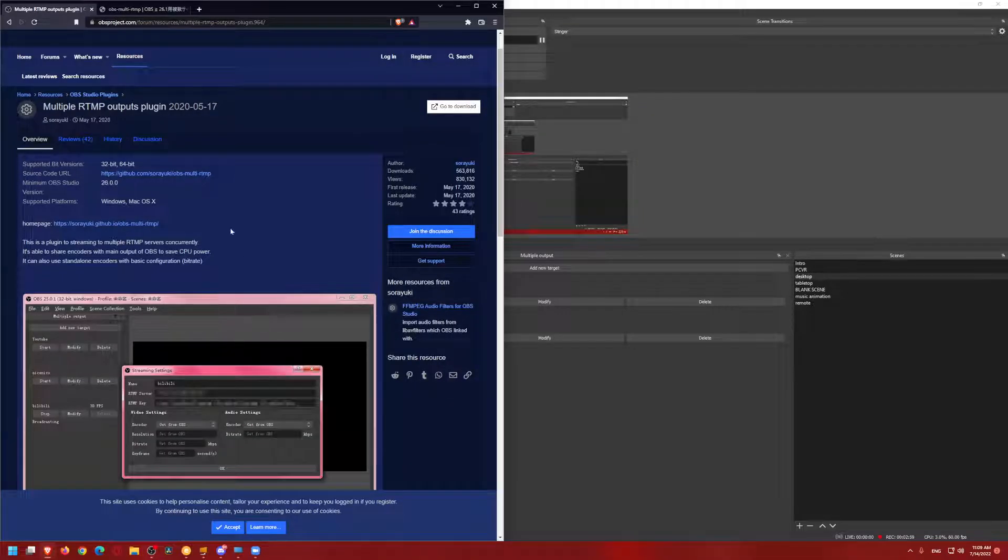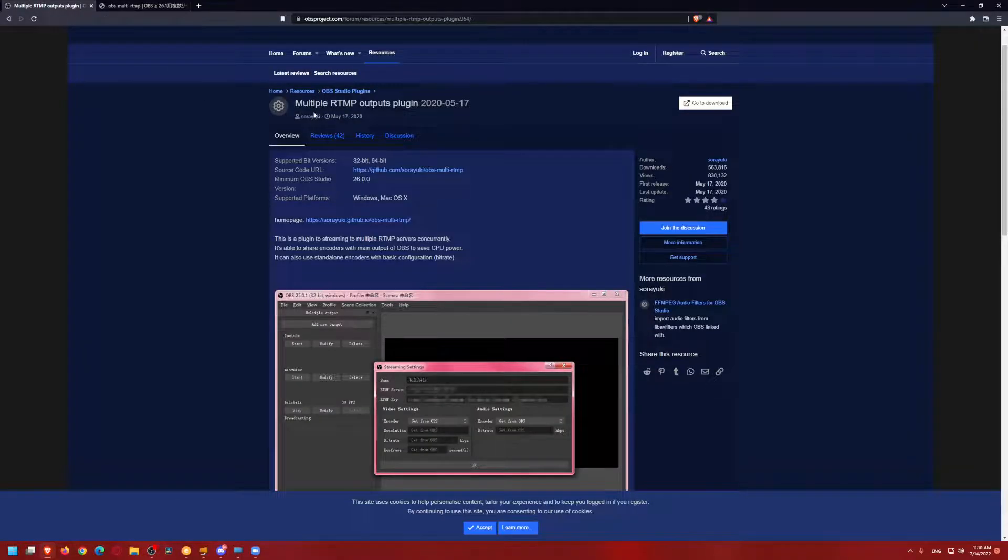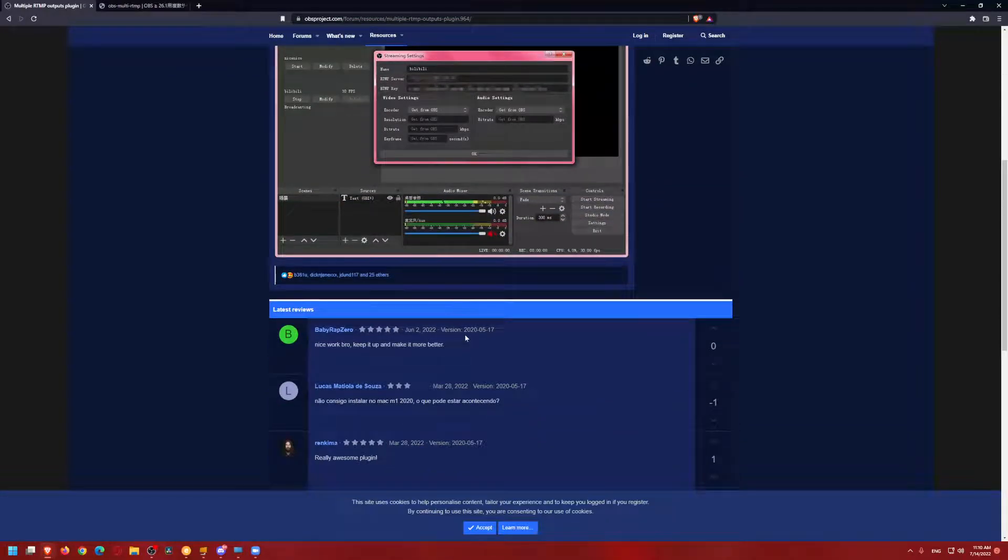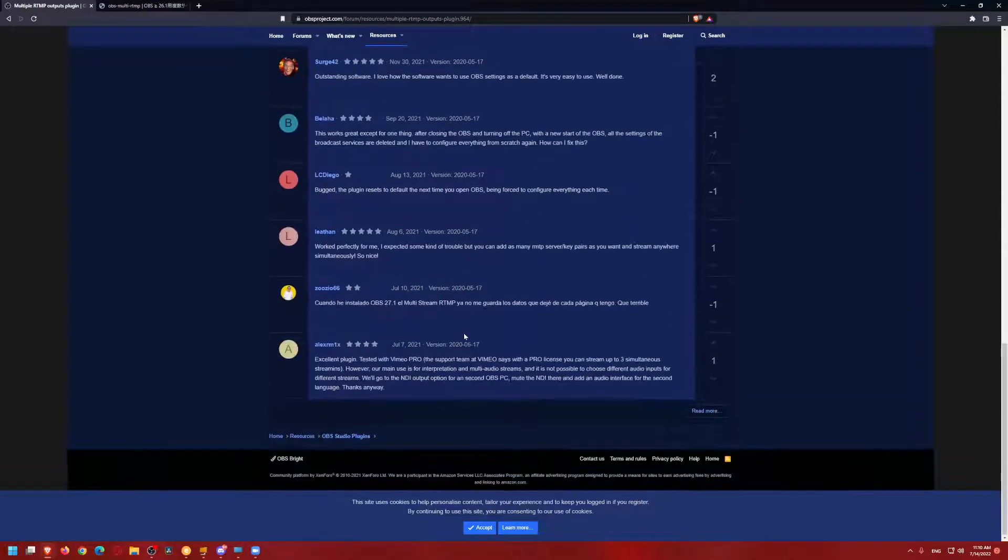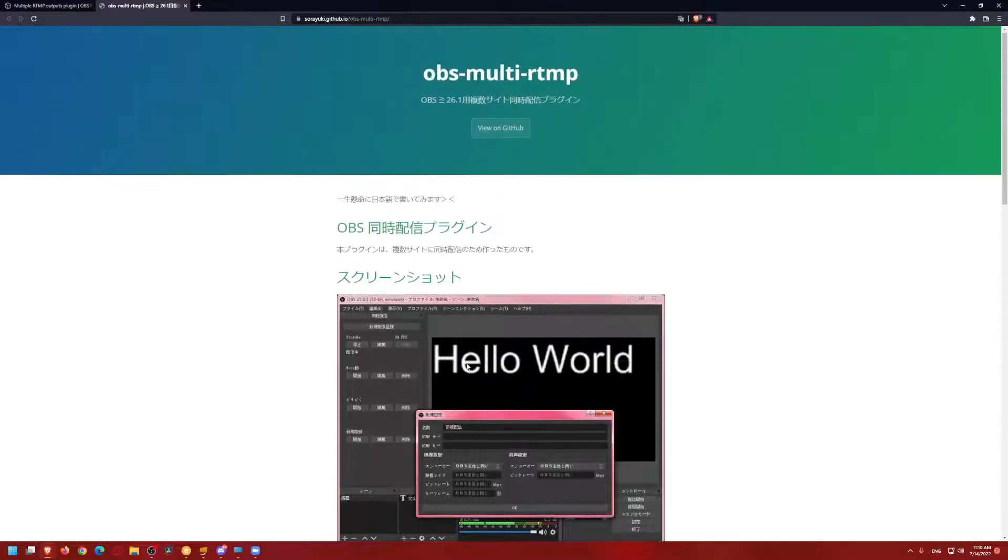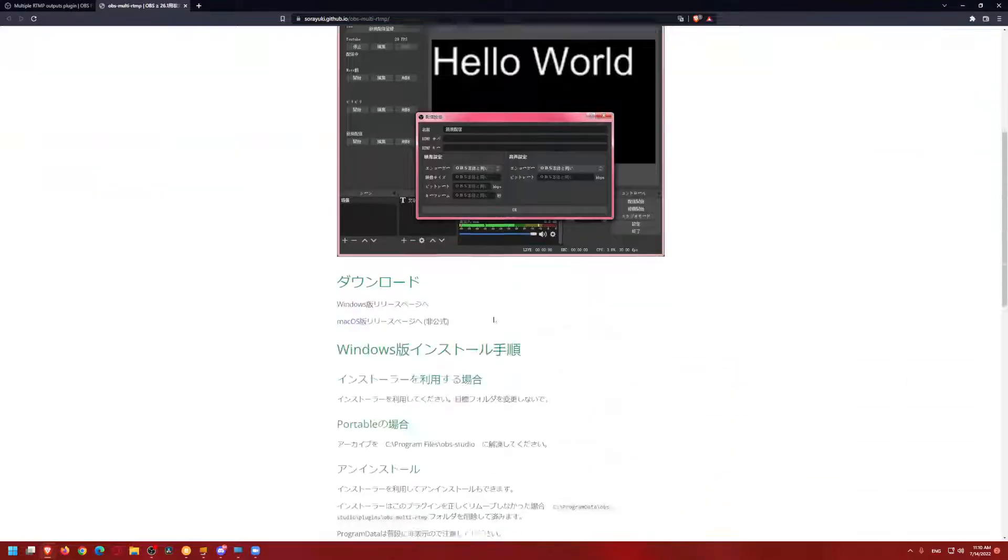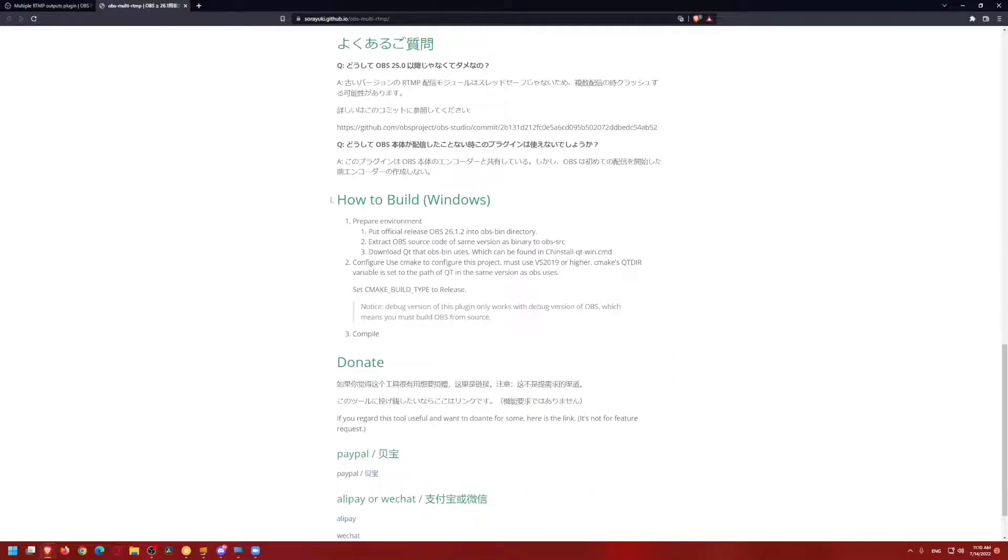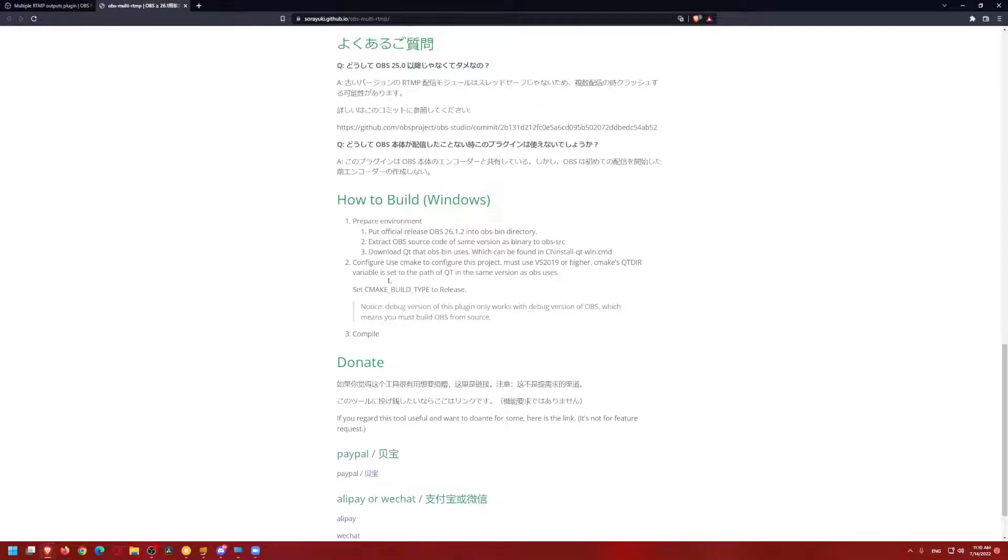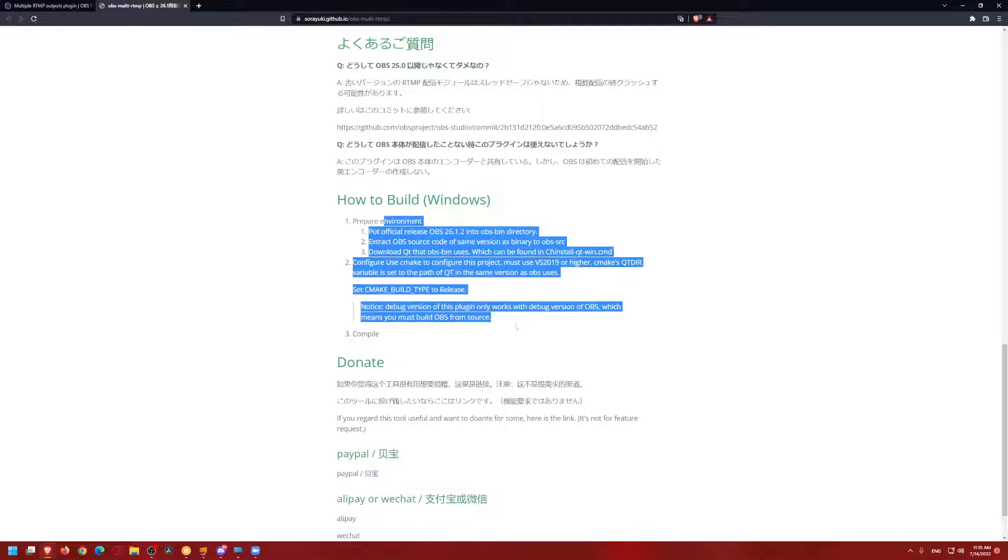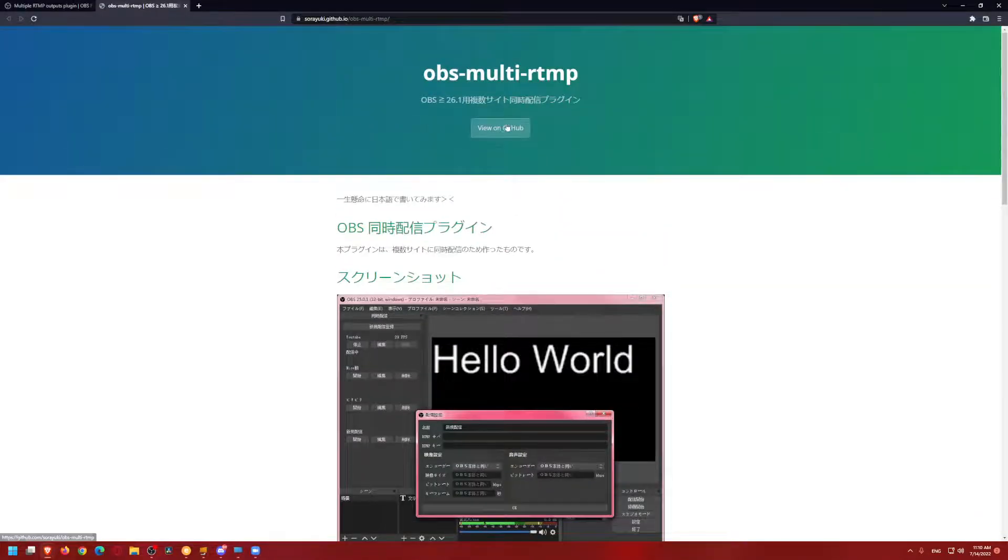So let's go over here. I'll put this website in the description. This website is the multiple RTMP outputs plugin. It's made by Sora Yuki, Japanese person. It's kind of hard to navigate it because if you click on his homepage, it goes to this website, which is all Japanese, which I can read Japanese, so it's not too bad. Like this is a screenshot, but it doesn't matter. If you scroll down, he has English right here, how to build in Windows. So prepare the environment, put official release of OBS into OBS bin directory. I don't even think this is how I had to do it. I think this is actually not something you really need. So let's actually go to his GitHub page. This is actually how I think I originally did it.